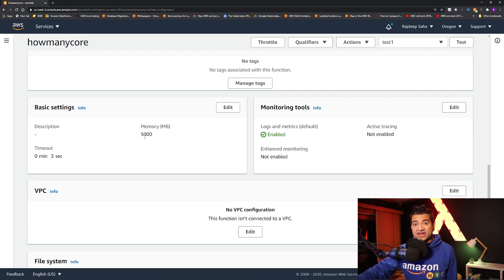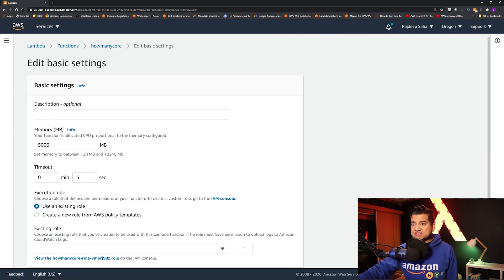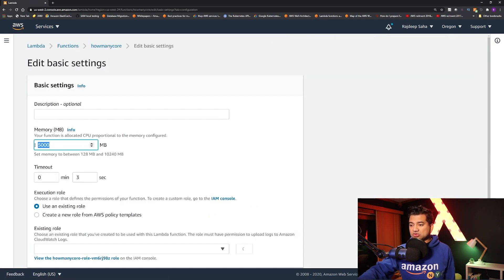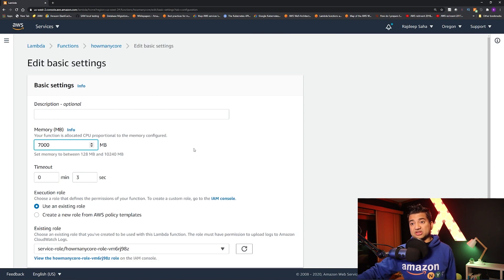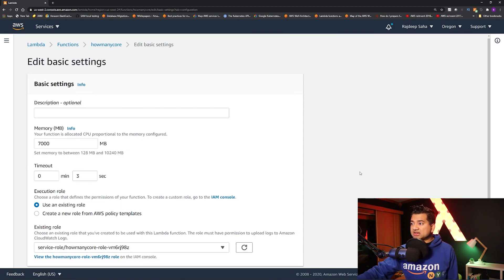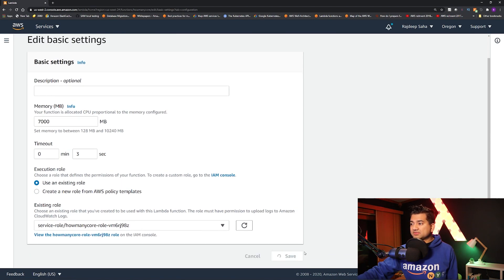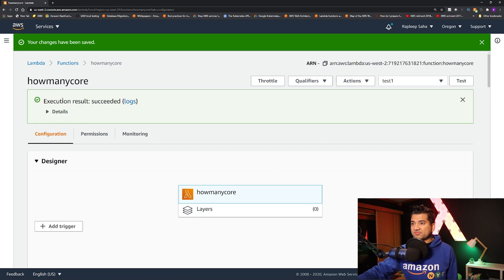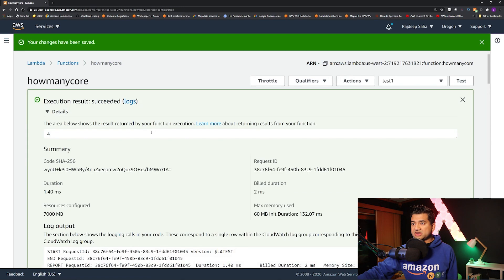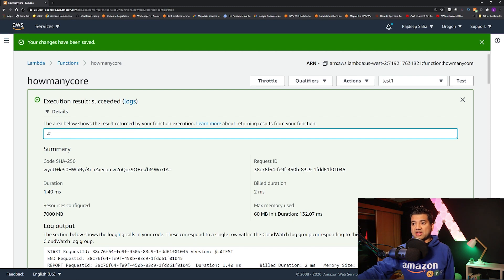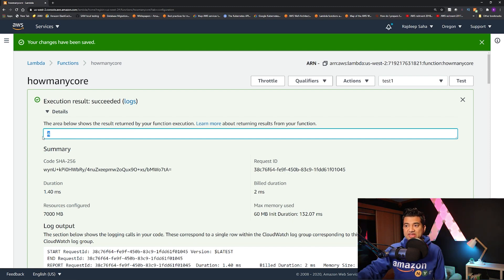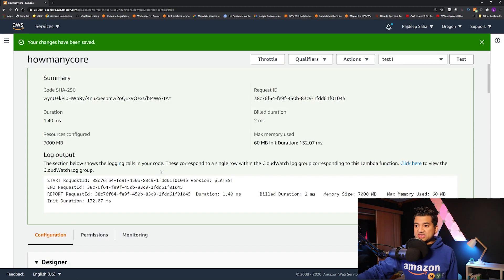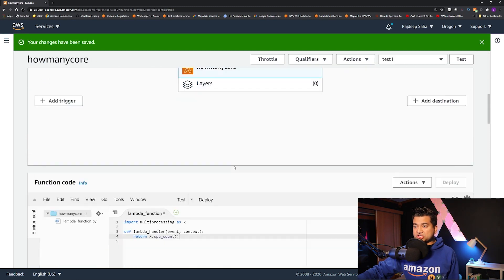So let's see how much memory these have. So this has 5000 megabytes. So let's say now from 5000, you go to 7000 megabytes. Okay. Let's save this. Let's rerun this thing. Click details. Now you have four cores, right?